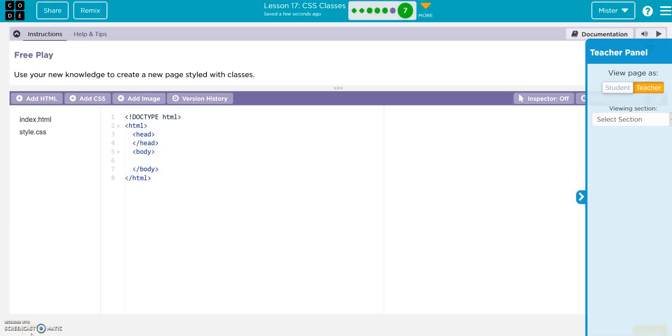Alright, on this one I want you to create a website about your favorite food. Thank you.